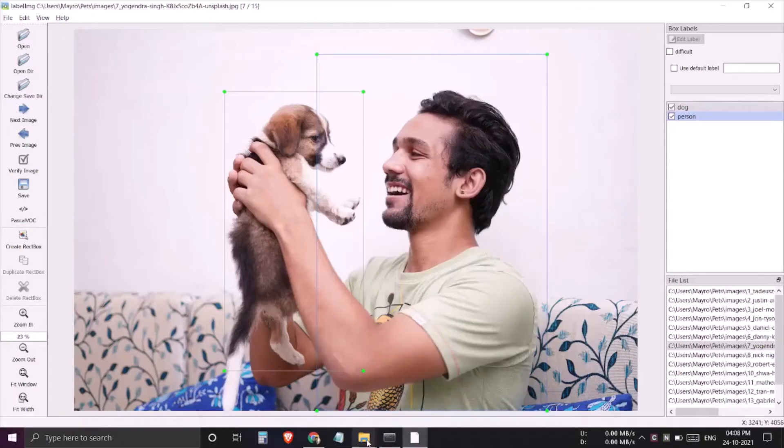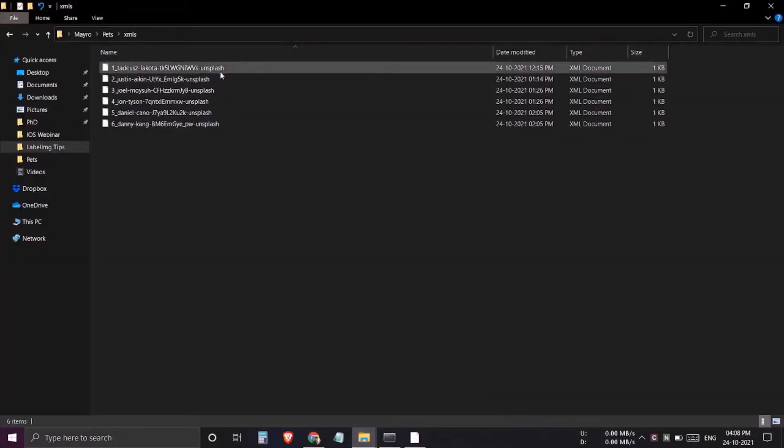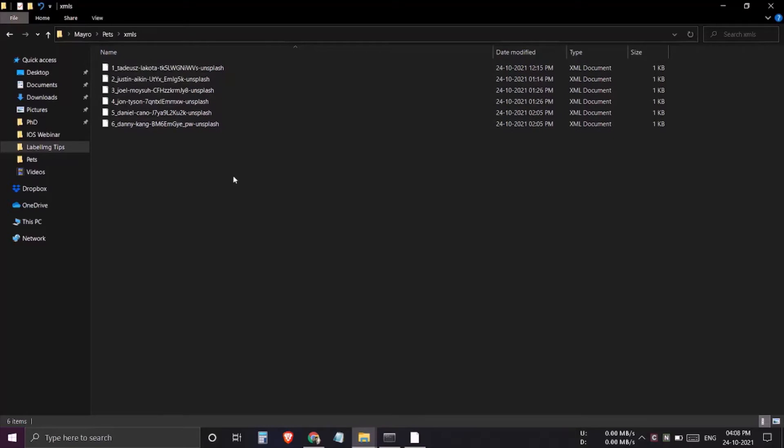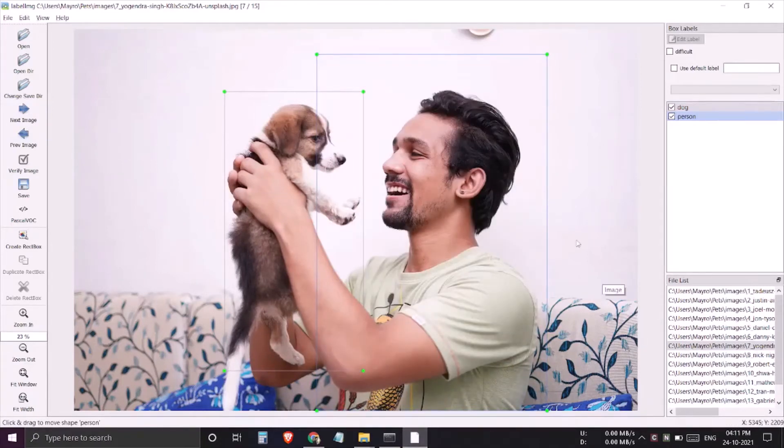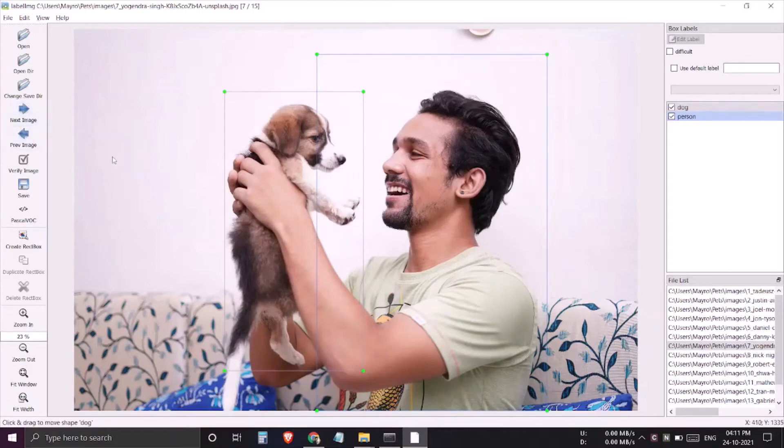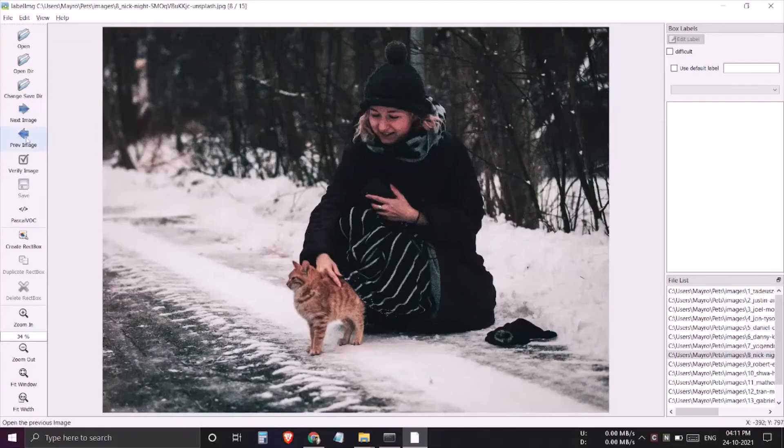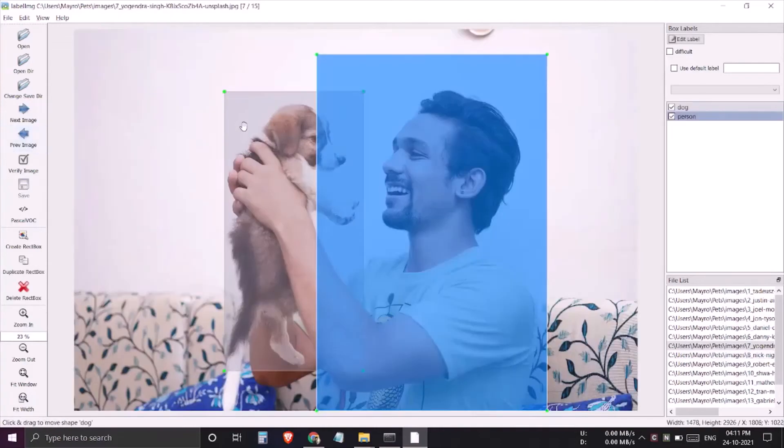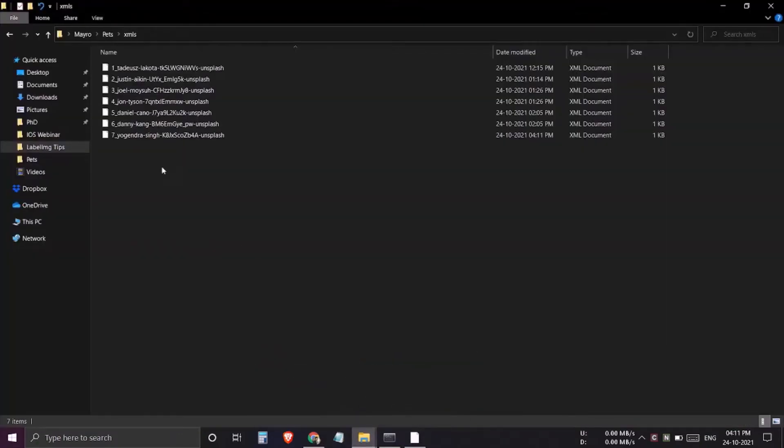Let us now check that the autosave is working fine and we are getting all the xml. I'll go to my xml folder and here you can see there are xml, but you can't see the xml for the current image. That is because the way autosave works - autosave will automatically save the xml for your image once you move to the next image. So let's move to next image. If I go back to the previous image, the previous image was seven yogindra singh, and here you can see that for the seventh image the xml is successfully created.